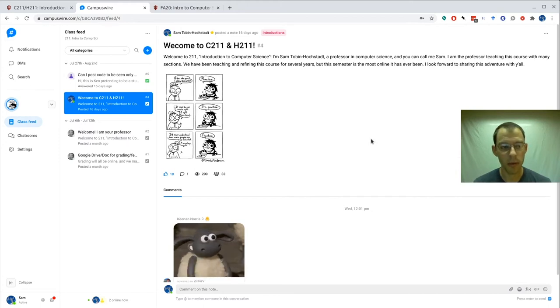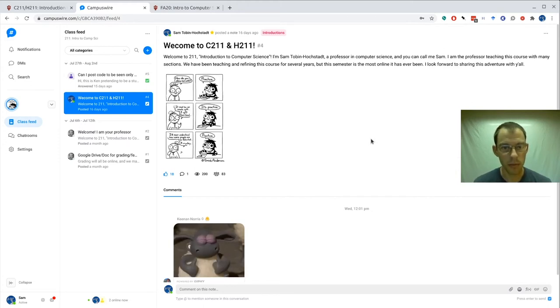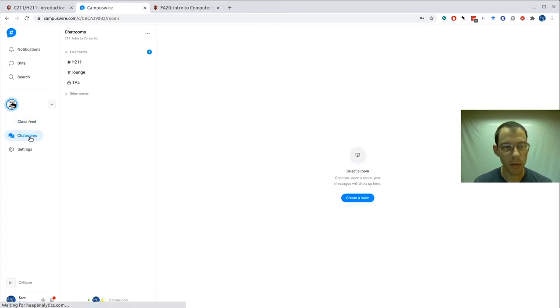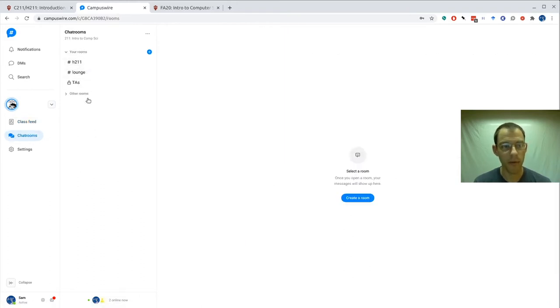Also in CampusWire there are chat rooms. Over here we click on chat rooms and then we can see a variety of them.